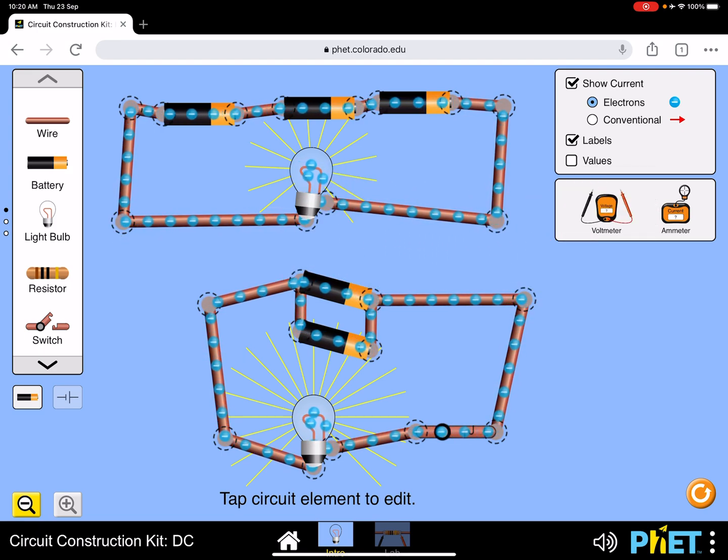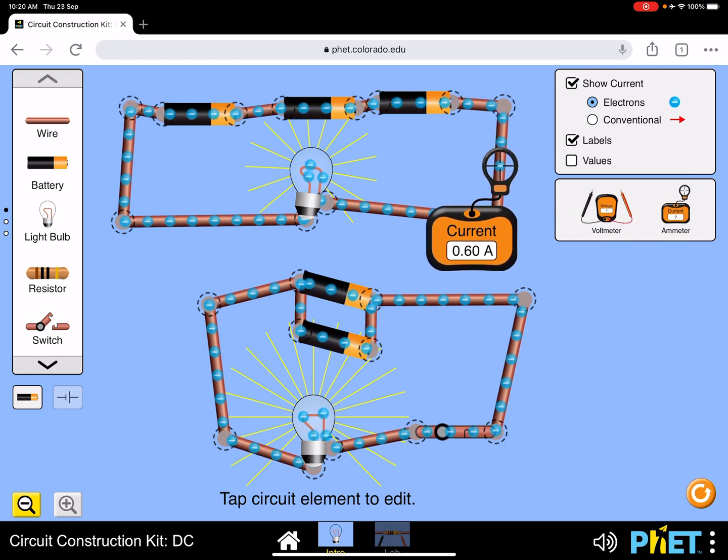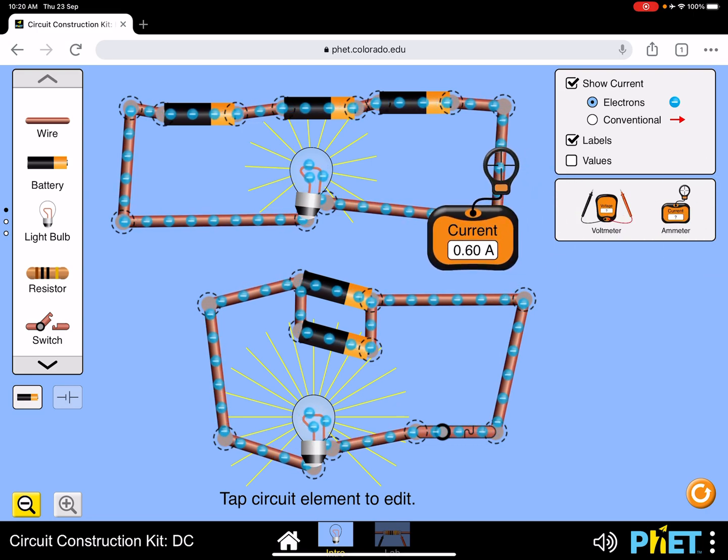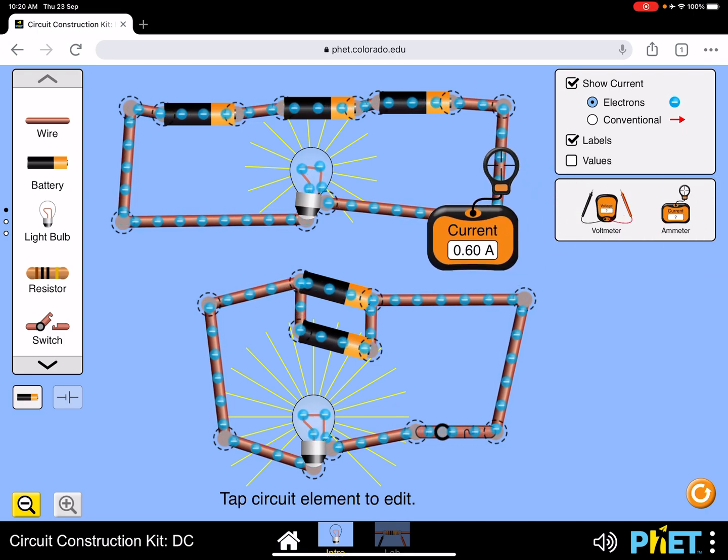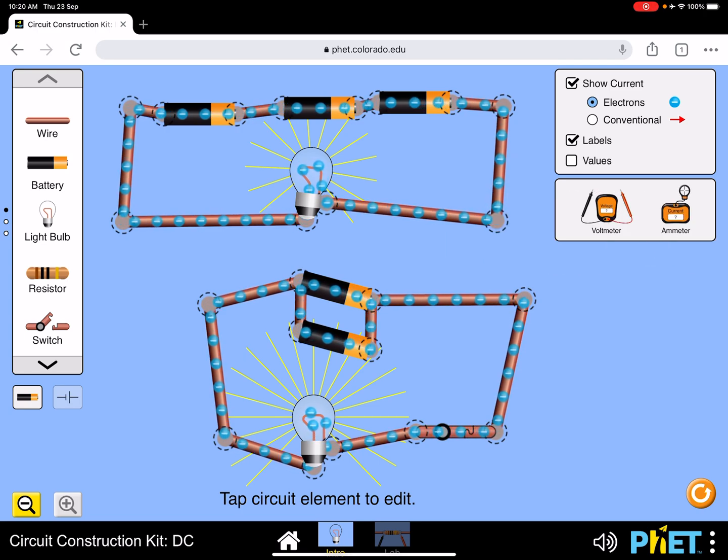If I need to measure the current in the circuit, you just connect an ammeter like this and you can get the current, and that's your meter back.